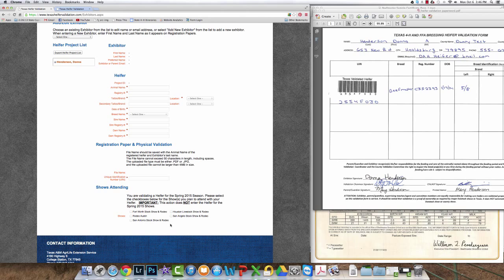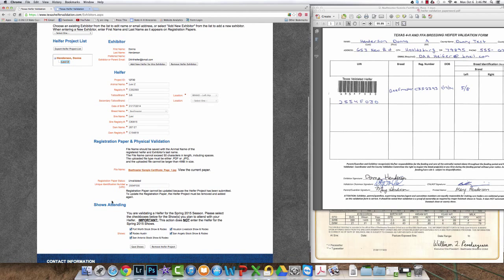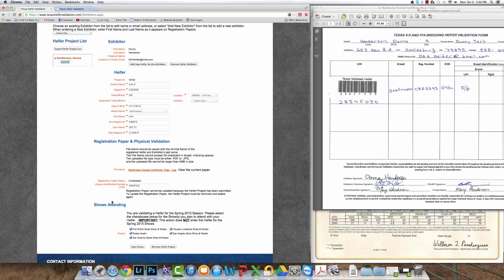At this point the heifer is not validated. Her registration papers will still have to be reviewed and validated, but you are finished barring any issues with the registration papers prior to the November 14th deadline.